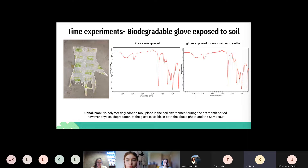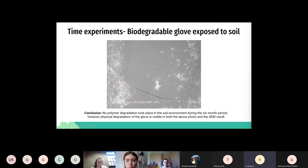Moving on to our biodegradable gloves, also exposed to soil. On the left hand side it does look quite beaten up and there are some signs of physical degradation. However, quite unusually, on the FTIR there were no signs of chemical degradation whatsoever — just purely physical. The SEM view of the biodegradable gloves shows visible cracking and some signs of discoloration, confirming purely physical degradation.